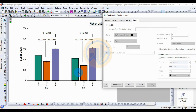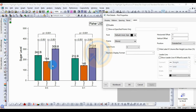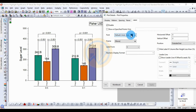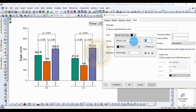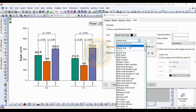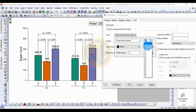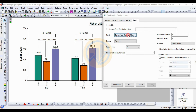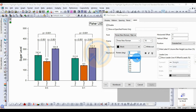Next, the Label options — labels display the bar values for sugar level. Enable the checkbox and click Apply — the values are now added. To customize the label in OriginPro software, choose the Bond options, select Times New Roman font, set the font size to 18, then click Apply.